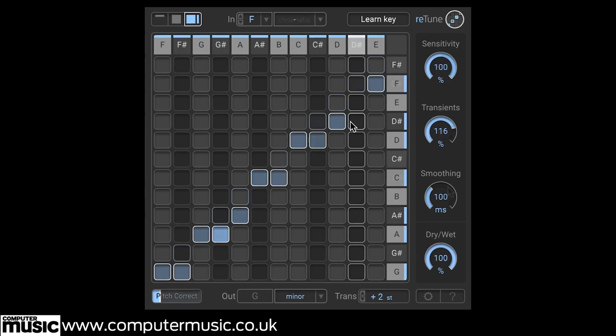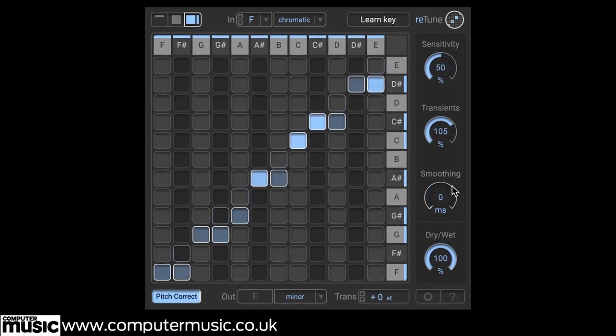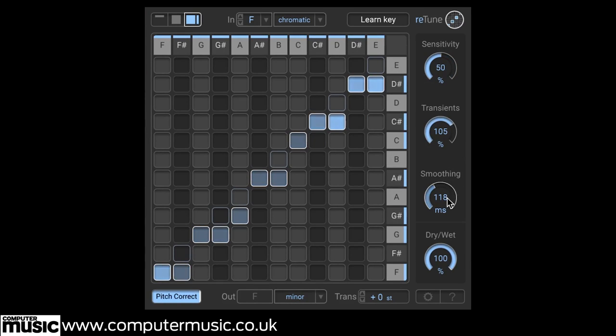The smoothing control is used to smooth jumps between notes, allowing you to tailor Retune for legato play or create more artificial sounding fast note jumps.